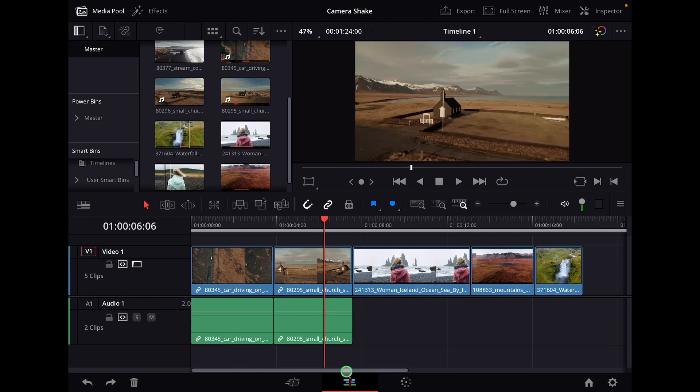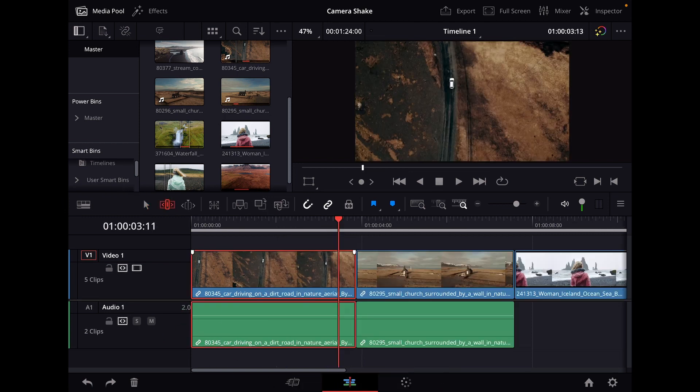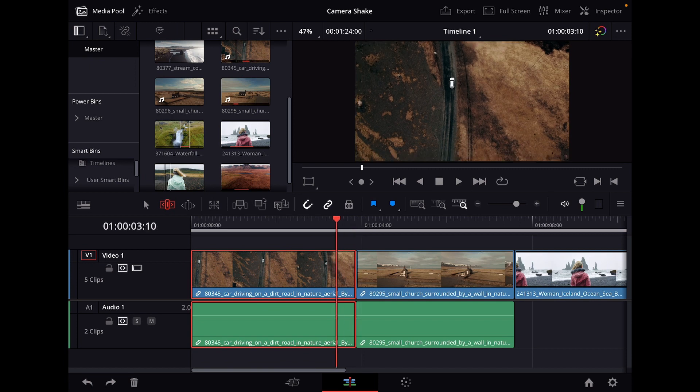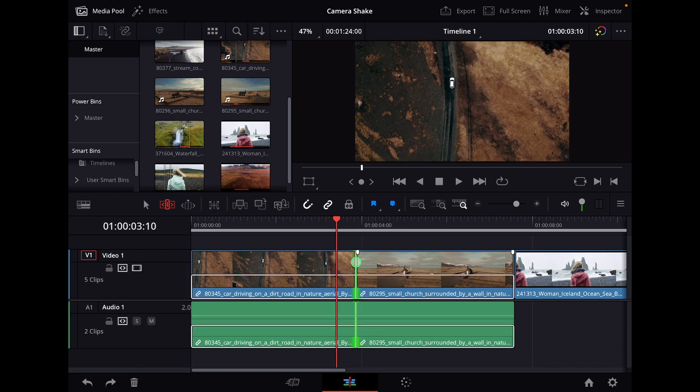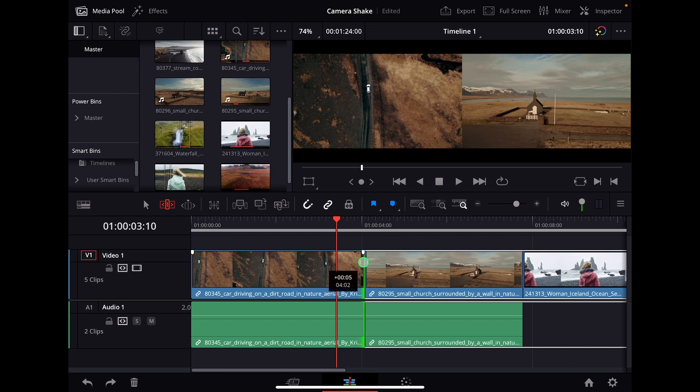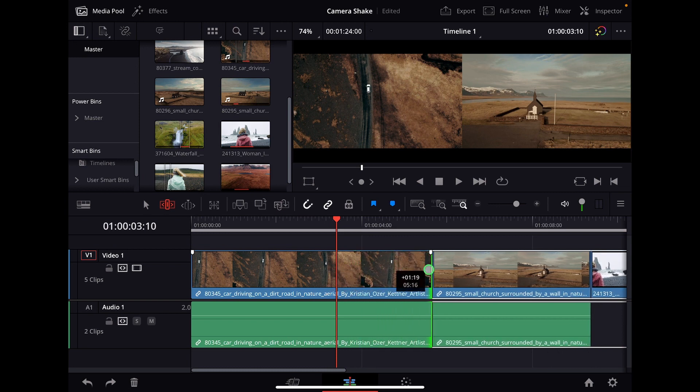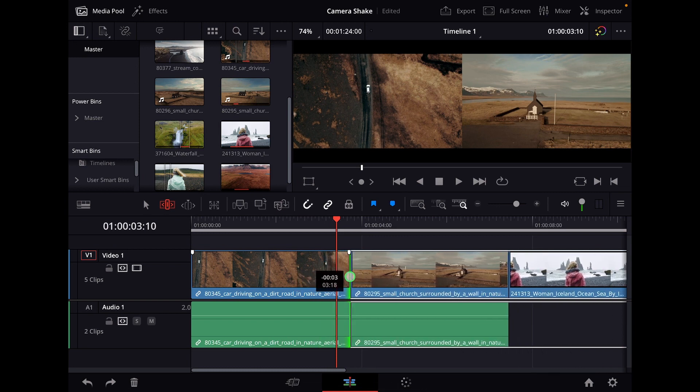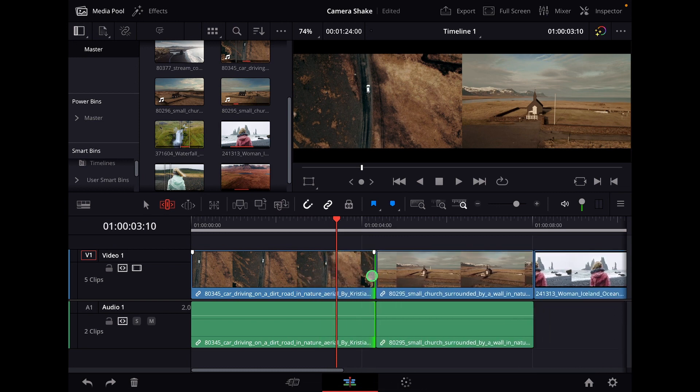So if you are in the edit page you can change this to the trim mode here. And if I now go to the end of my clip, not the middle of my clip but the end of my clip, I can now select this and move it to the right and to the left.